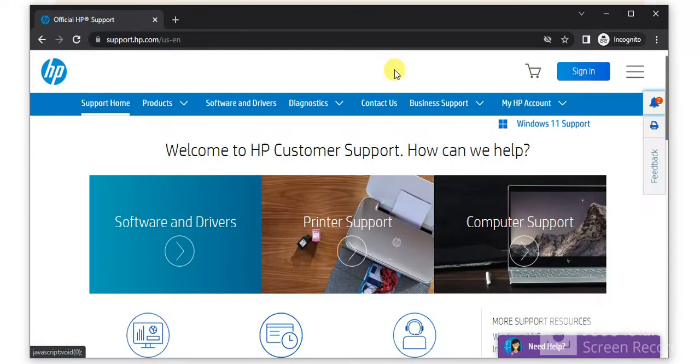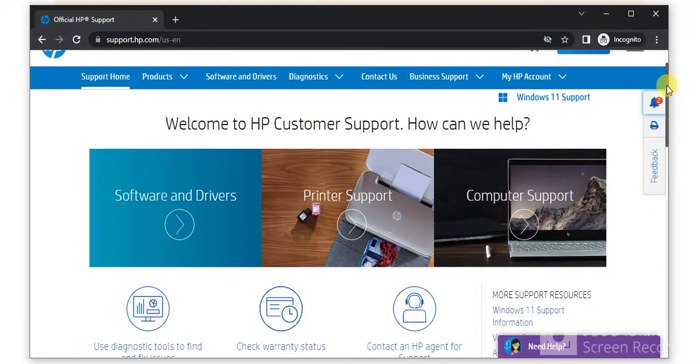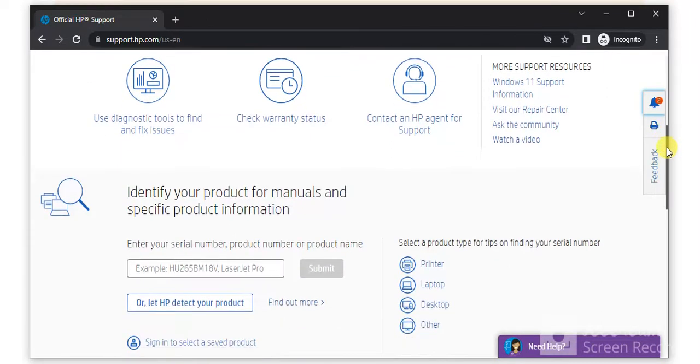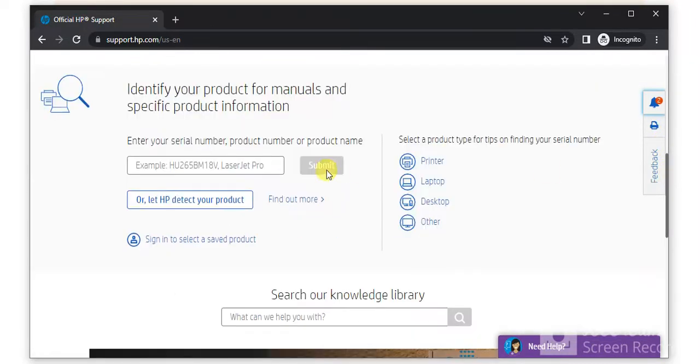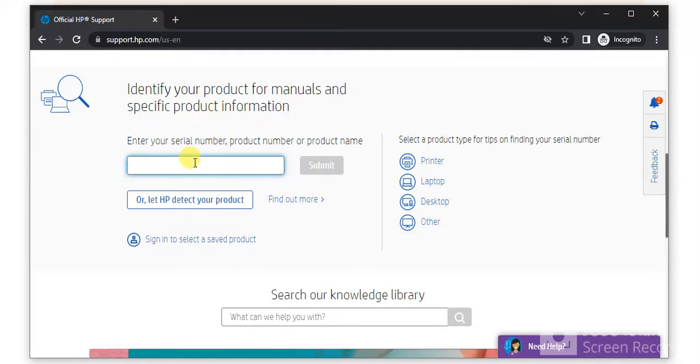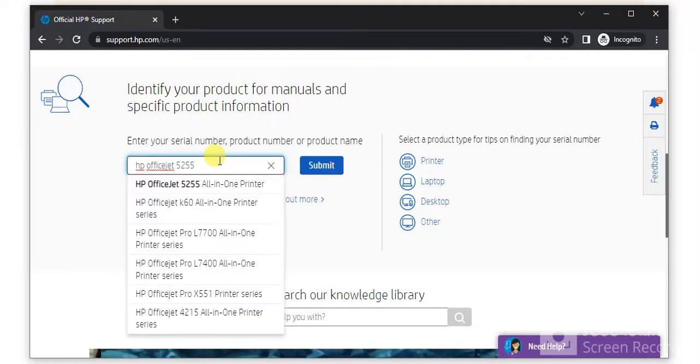Now you will find this website where you just need to scroll down and you will find here to enter your HP product name for which you are going to fix scan issues. As you can see, I have typed the printer model name and just click on submit.